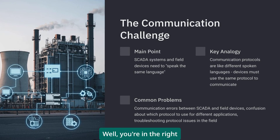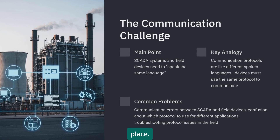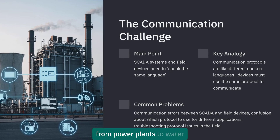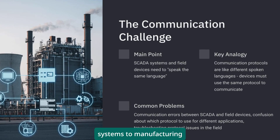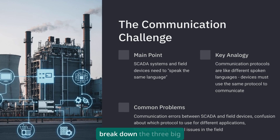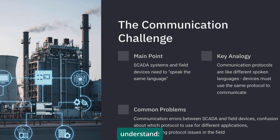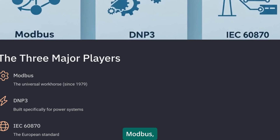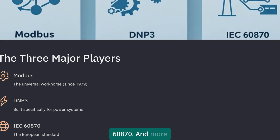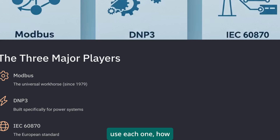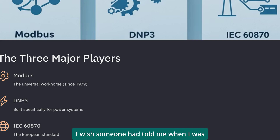Well, you're in the right place. After 35 years of dealing with these protocols in everything from power plants to water systems to manufacturing floors, I'm going to break down the three big players you absolutely need to understand: Modbus, DNP3, and IEC 60870. And more importantly, I'm going to tell you when to use each one, how to troubleshoot them, and what I wish someone had told me when I was starting out.